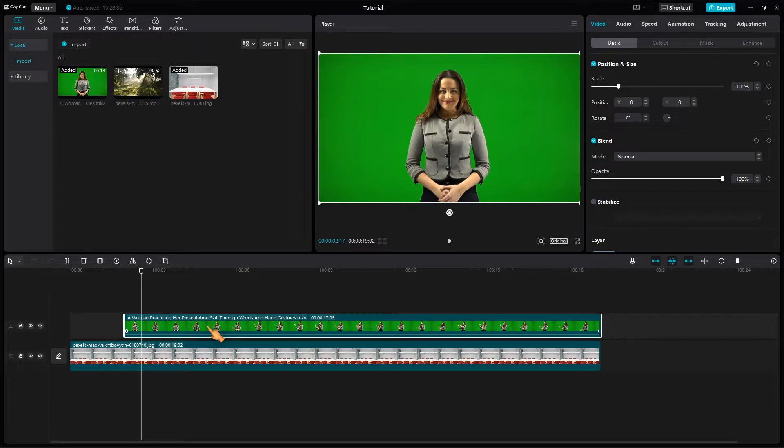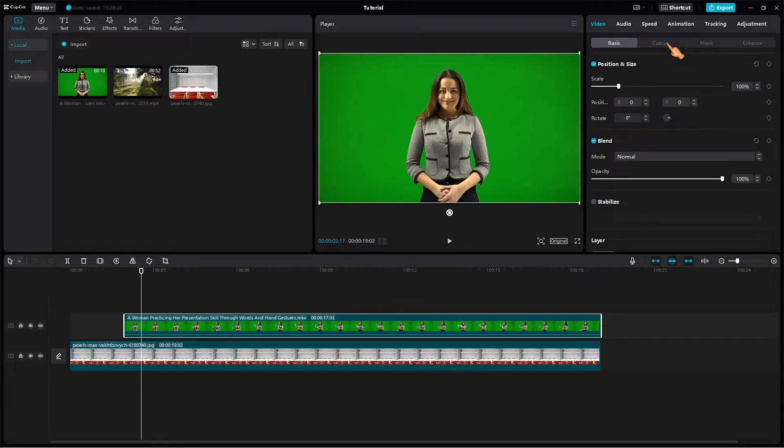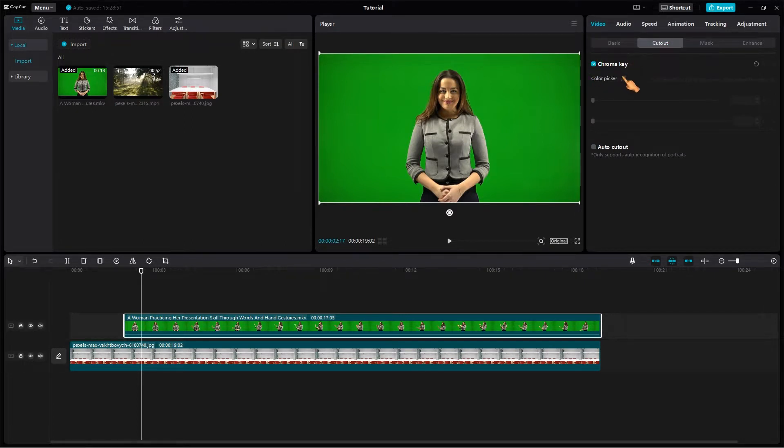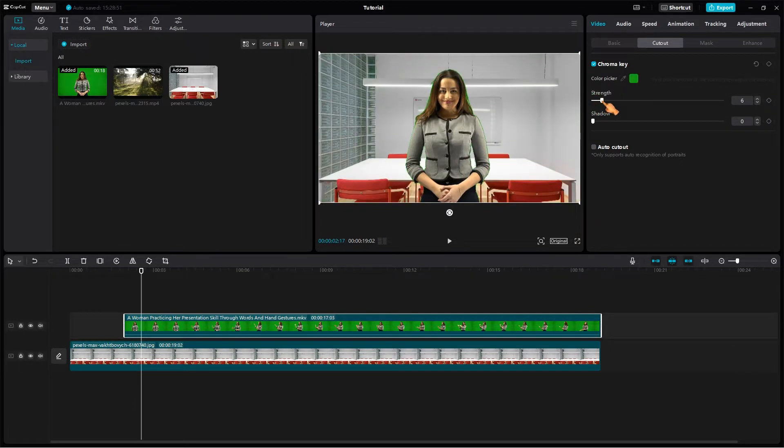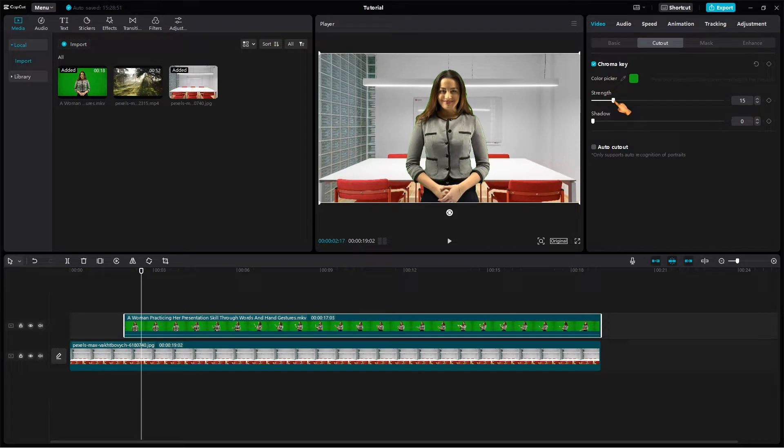Select the green screen clip with the video tab enabled. Click the cut out tab. Activate the chroma button. Now click the color picker and select the green background color in the preview window. Now move the strength and shadow slider until you get the best result.